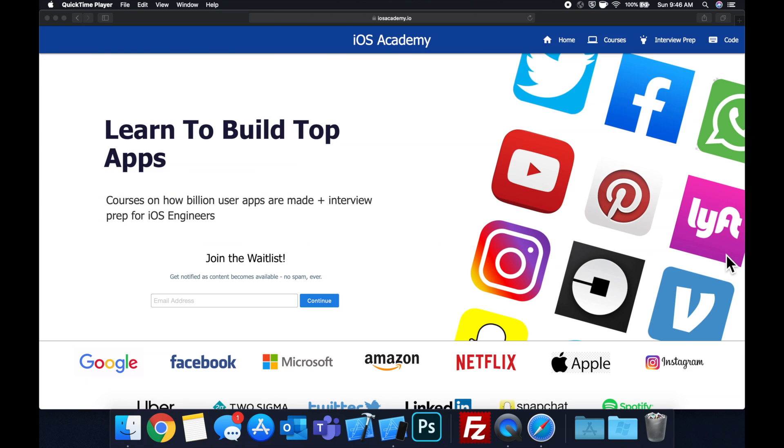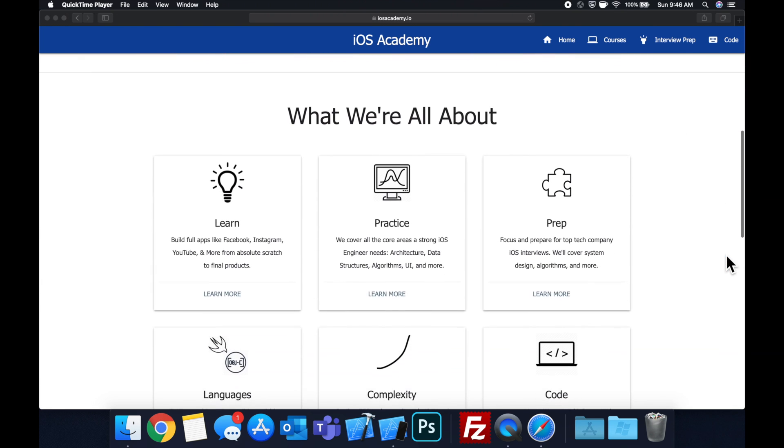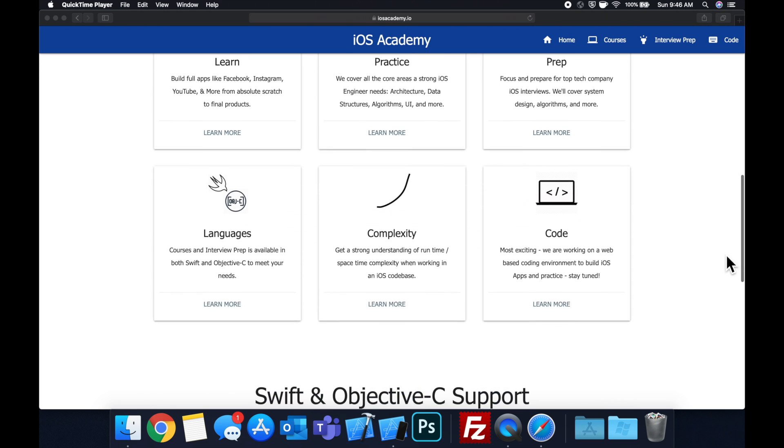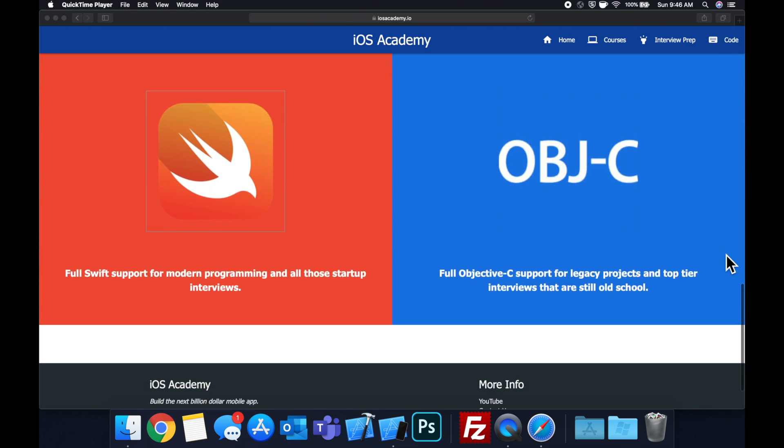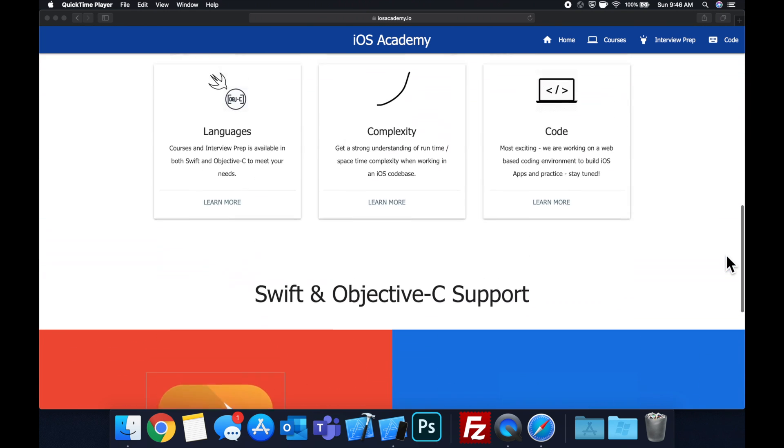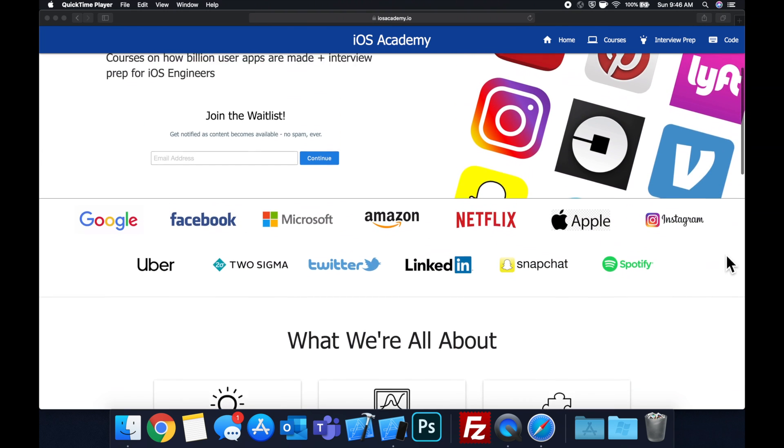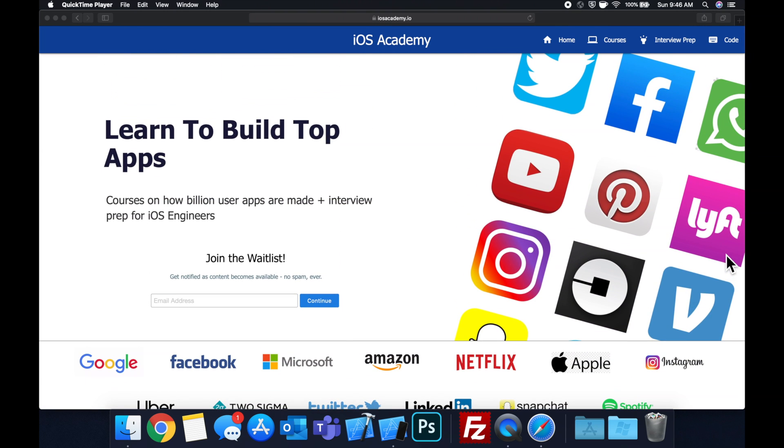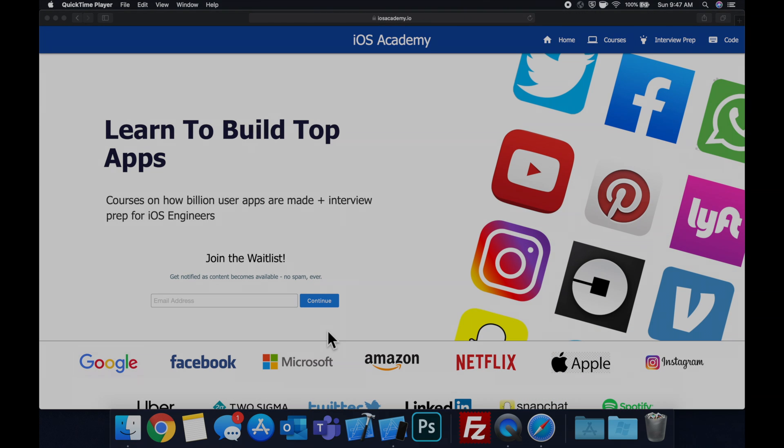Quick pause before we get into the video. If you haven't seen it already I am hard at work putting together iosacademy.io, a community where all of us iOS engineers can come together, learn how to build some of the top apps like Facebook, YouTube and Instagram in addition to interview prep to land some of these iOS roles at top tech companies. So if you're interested in the free and premium content to come head on over to iosacademy.io and enter your email address in the waitlist form and you will be notified as content becomes available. That said let's get into the video.